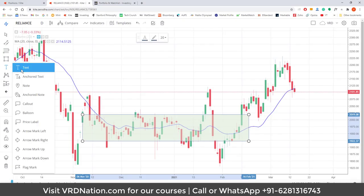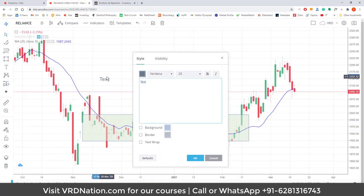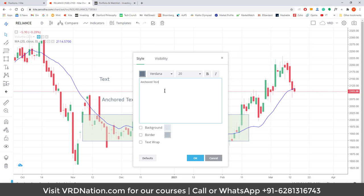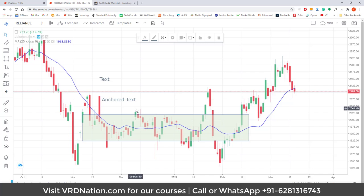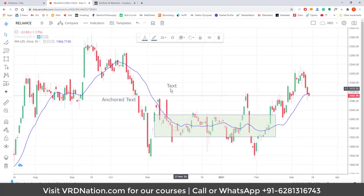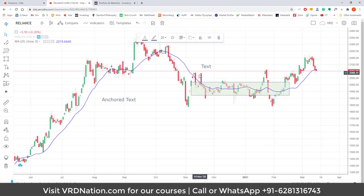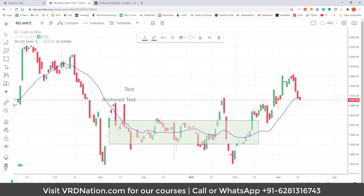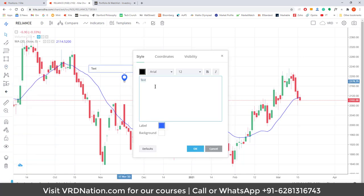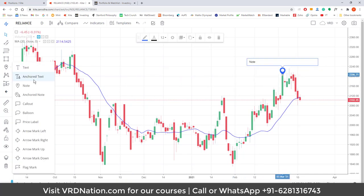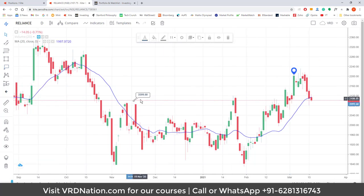For text tools, you have plain text and anchored text. The difference: a regular text moves as you scroll the chart, while anchored text stays fixed at one position on the chart regardless of scrolling. There are also notes and anchored notes — when you hover over a note icon it shows you the content. Callout balloons are available too and can be useful when demonstrating something to someone, as they display the price at that point.